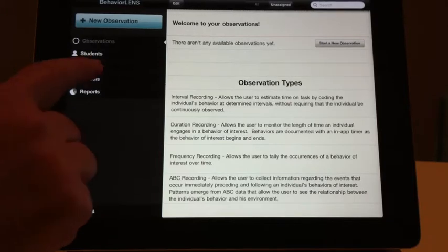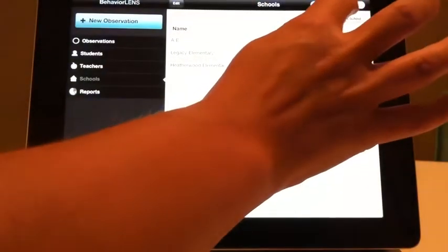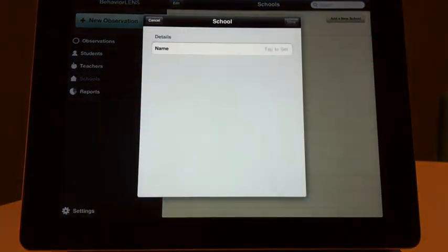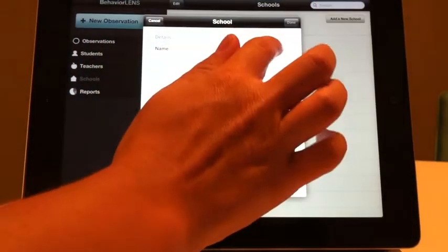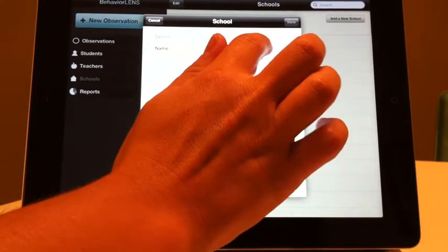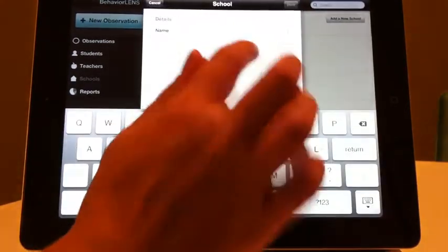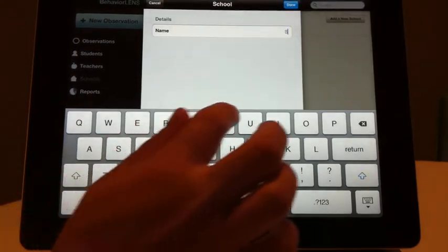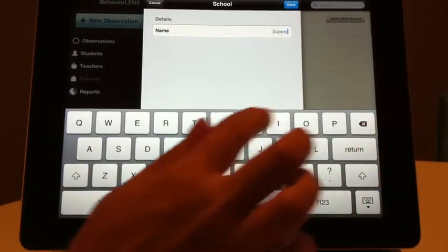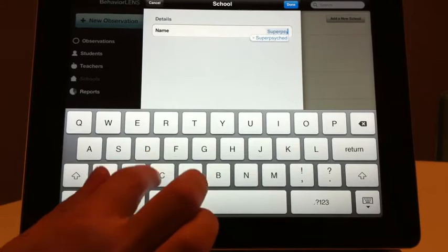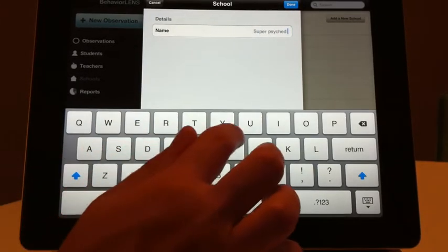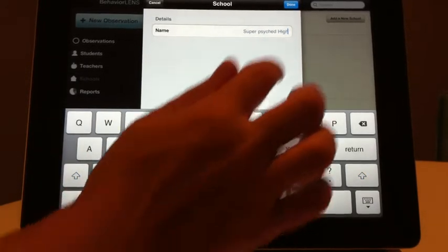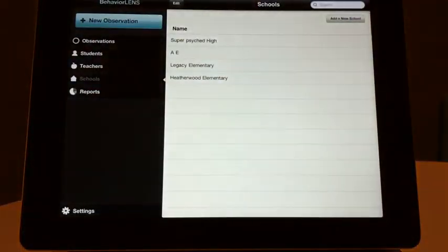To add a school, click on the Schools tab on the left. Then select the Add a New School button. Enter as much or little detail as you wish. Select Done when you are finished.